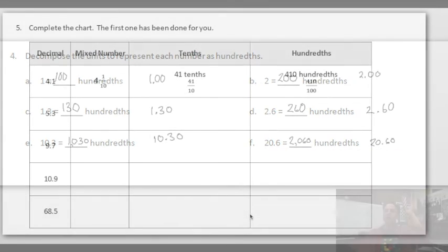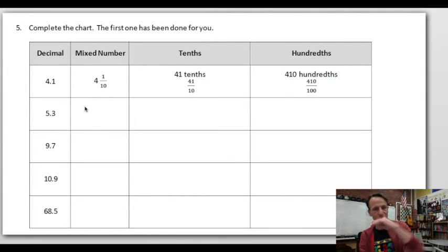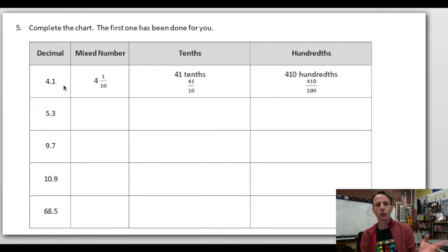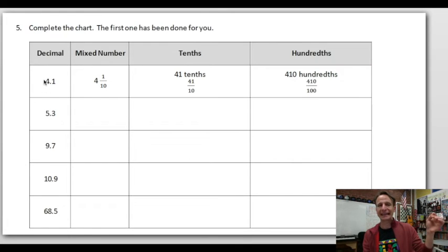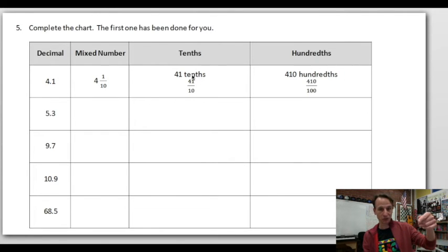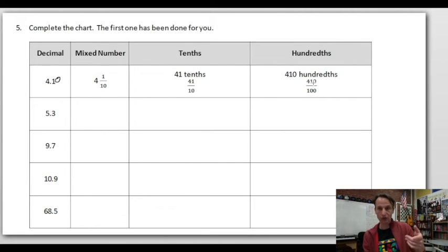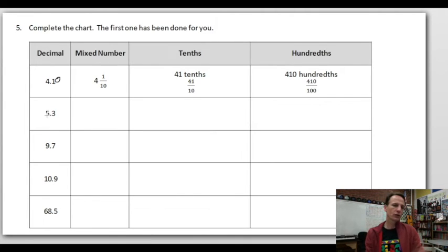Number five is a table — more straightforward than previous ones. Read the decimal as a math number, say 'and' not 'point': 4.1 is four and one tenth. That's your mixed number: four and one tenth. How many tenths? Read it to the tenths place ignoring the decimal: forty-one tenths — that's also your improper fraction. To get hundredths, place a zero: four hundred ten hundredths — that's the fraction form too.